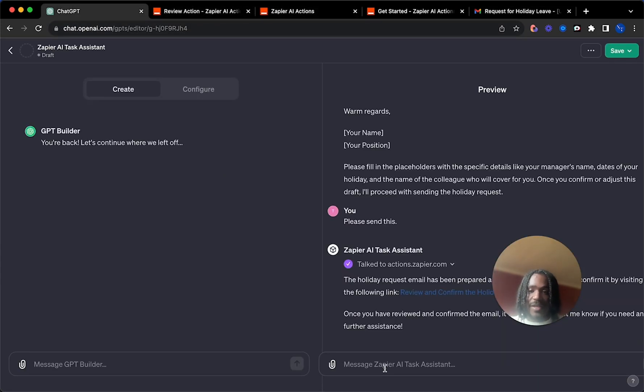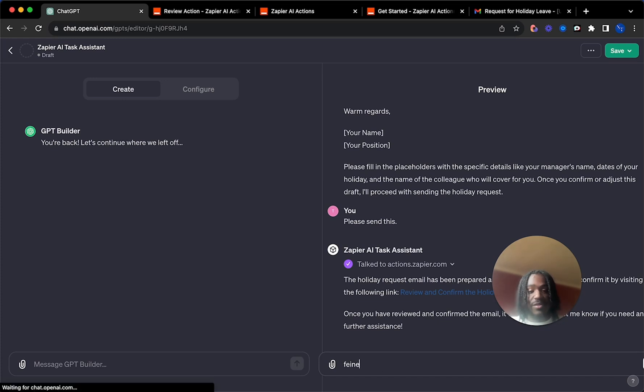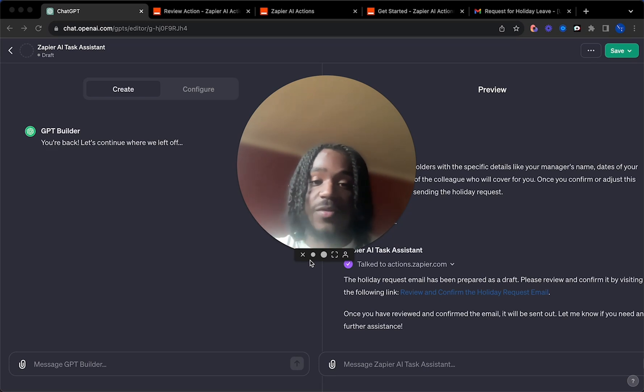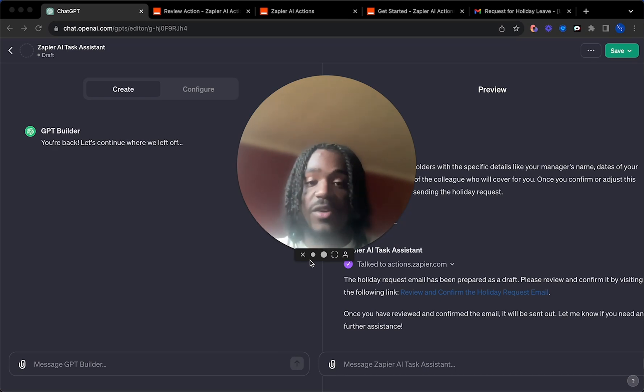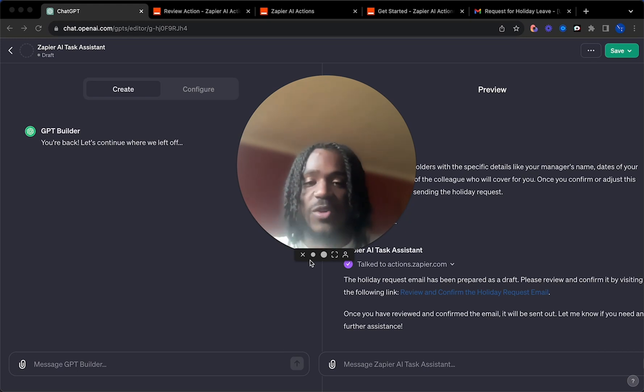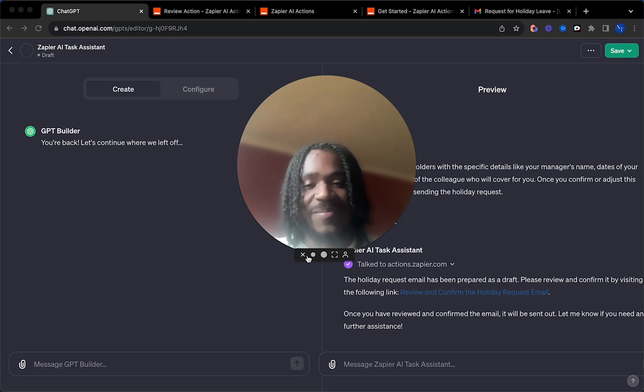And now, anytime I want to send off a holiday request, I can actually just ask ChatGPT to do so for me. So if you found this video useful, leave a like down below. If you have any questions or get stuck anywhere, leave a comment. I'm more than happy to help. And also subscribe for more AI and entrepreneurship content. Thanks so much for watching. I'll see you in the next one. Take care.